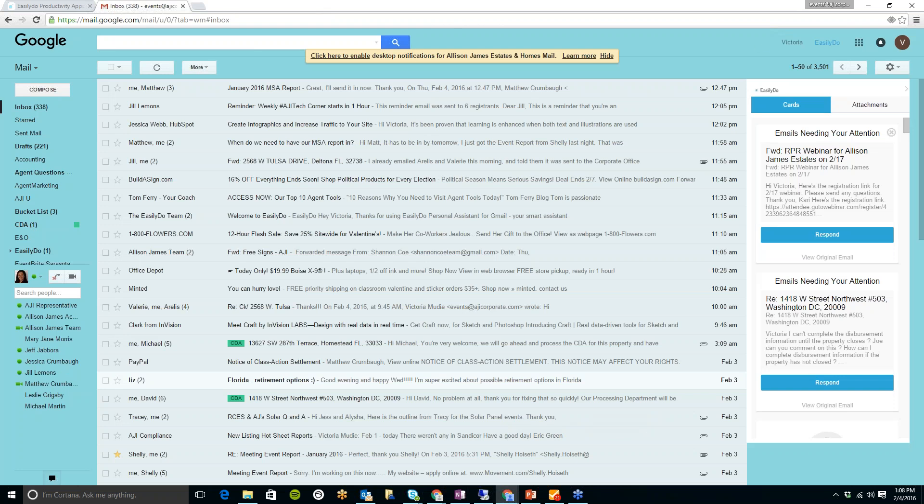And you'll see over on the right-hand side, I have my EasilyDo dashboard. This one is going to be different than the smartphone app because it was designed specifically for smartphones. But this is still something great.